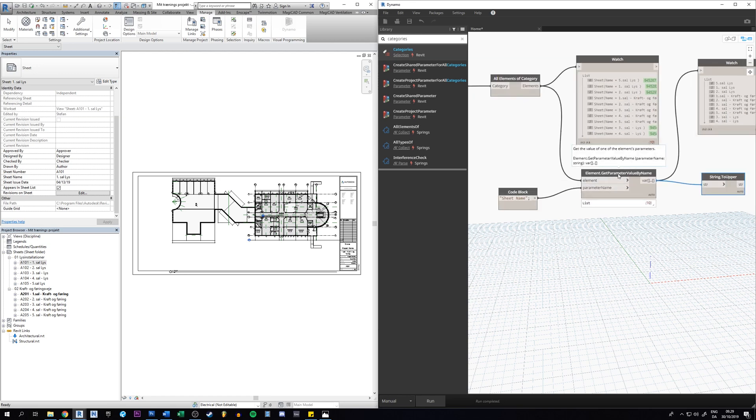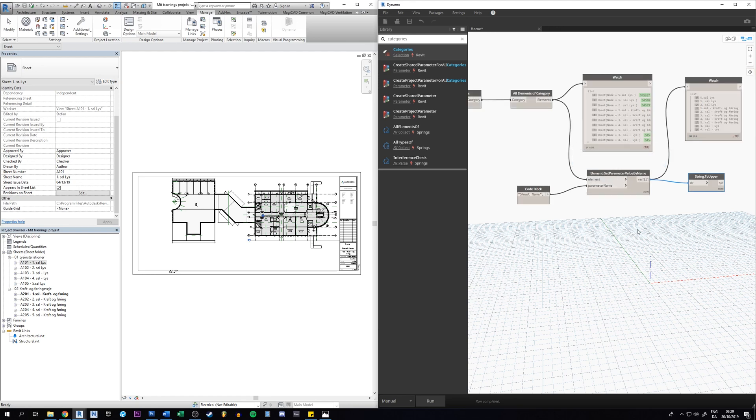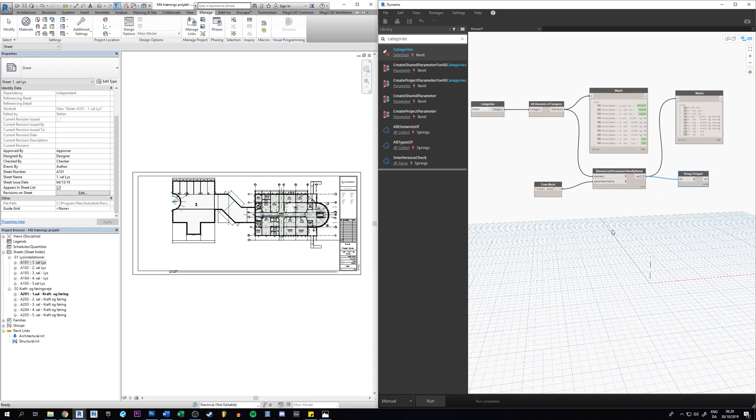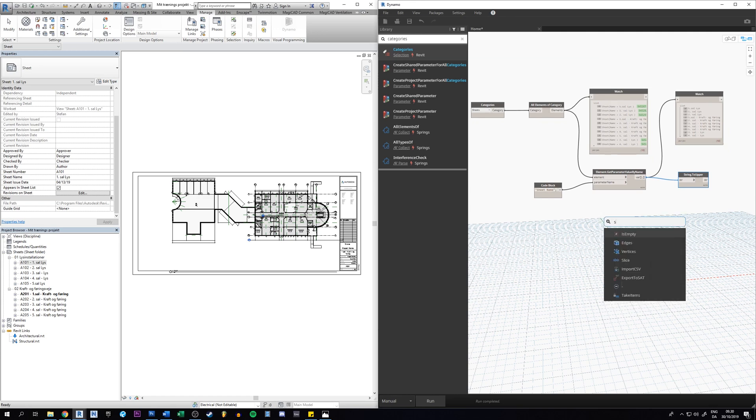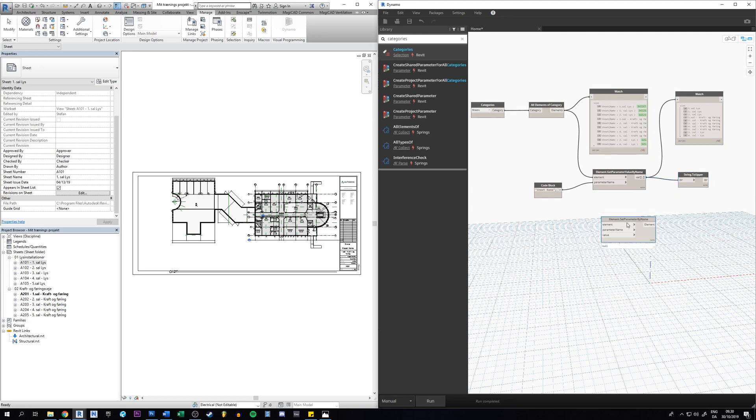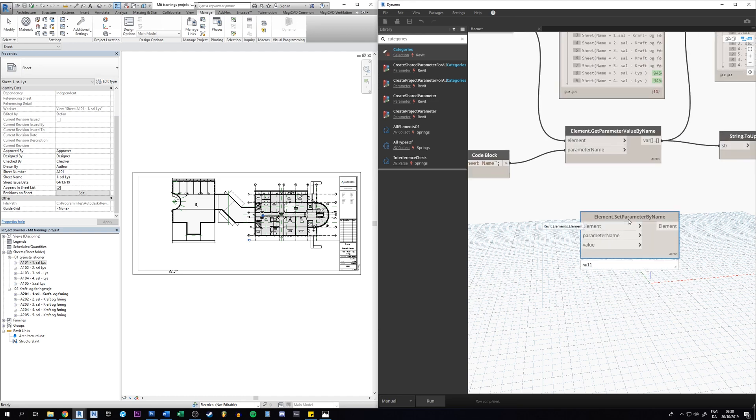So just remember this: if you get a parameter you have to set the parameter in this case in this script. So just right click and then set parameter by name, that's the one we need.